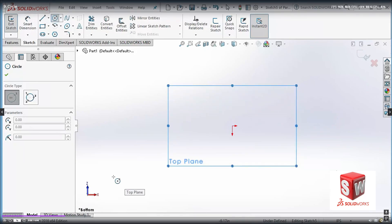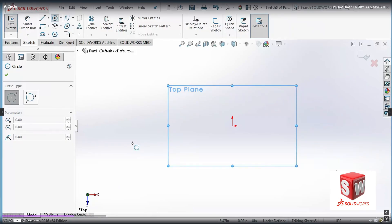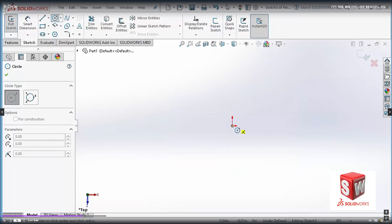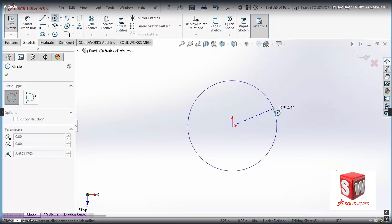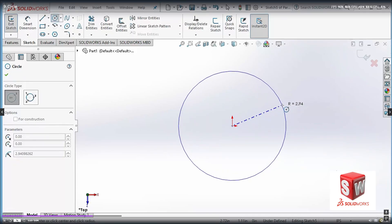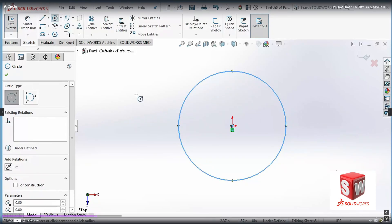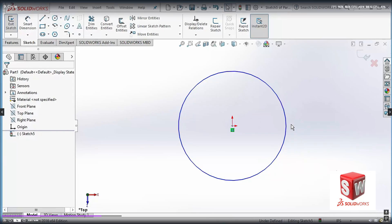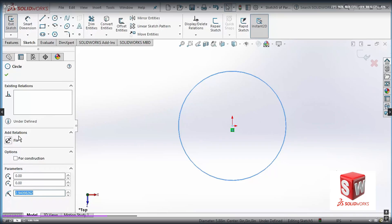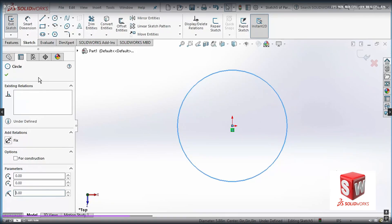Pressing Ctrl+8 again takes me to the bottom, but I press it once more to return to the top of the top plane. I'm going to draw a circle with its origin on the origin of the coordinate system. I click there, then make another click to define the radius — I go to approximately three units and click. This is not an exact circle, so I click OK, then select the circle to open its properties. From here I can set the center and change the radius. I'll set the radius to three inches and press Enter.